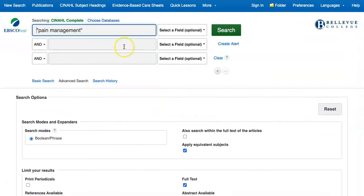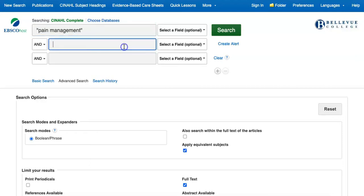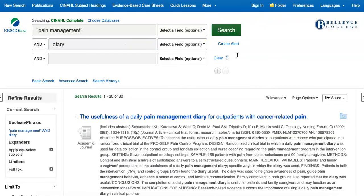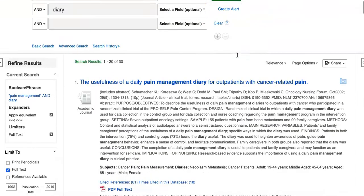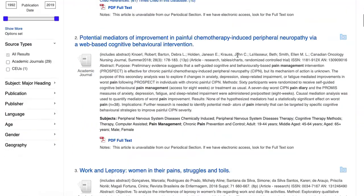If you're looking for a specific type of study, you can even try just adding a word for this type of study to your search terms on the advanced search page. For example, if we know we want diary studies, let's combine pain management and diary in the search boxes. Now our results focus on diary studies of pain management.